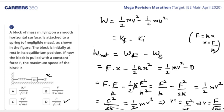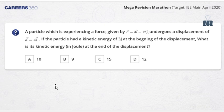Question 5: A particle experiencing a force F = 3i-cap − 12j-cap undergoes a displacement d = 4i-cap. If the particle had a kinetic energy of 3 joules at the beginning of the displacement, what is its kinetic energy at the end? Options: (a) 10 J, (b) 9 J, (c) 15 J, (d) 12 J.